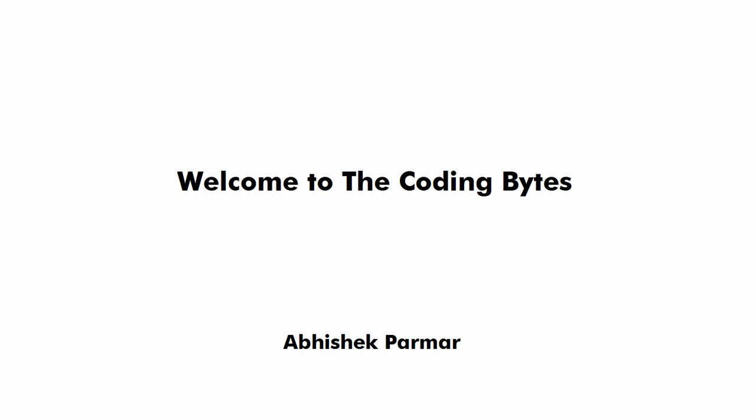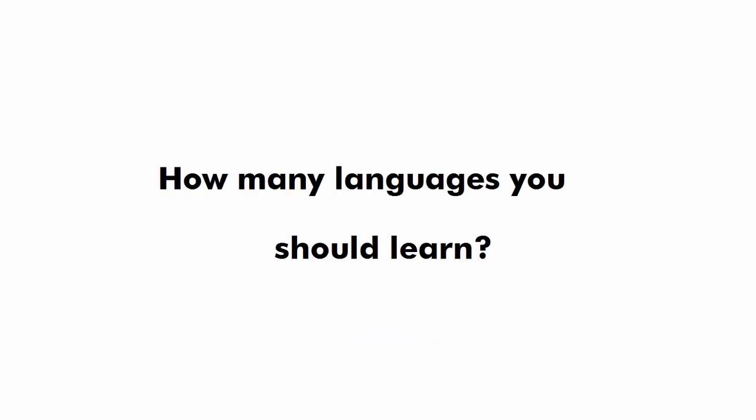Hello and welcome to the Coding Bytes. I am Avisek Parmar and today in this video I am going to answer a very important question that is how many languages you should learn for cracking any company.